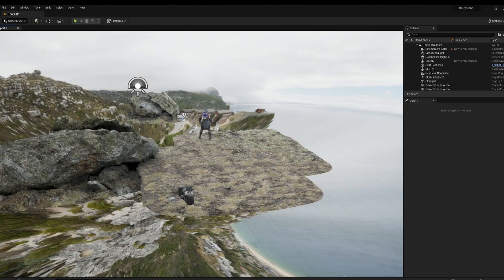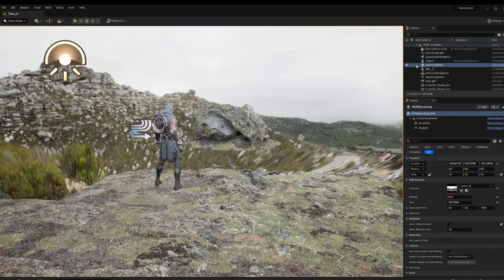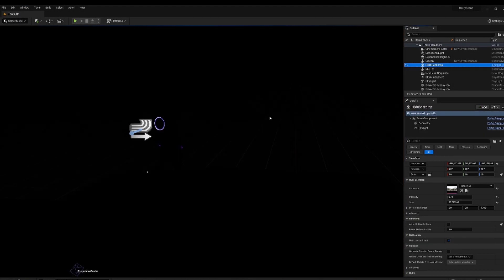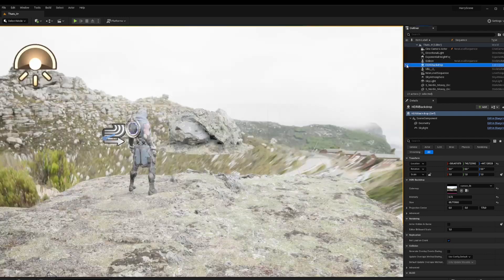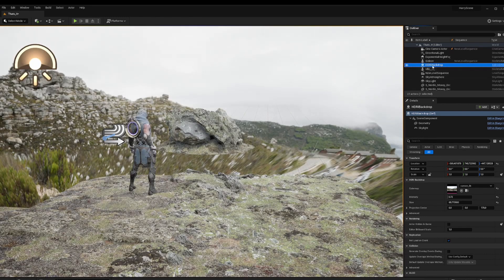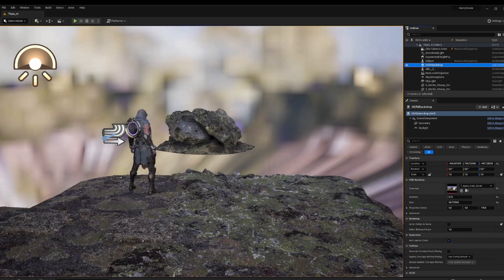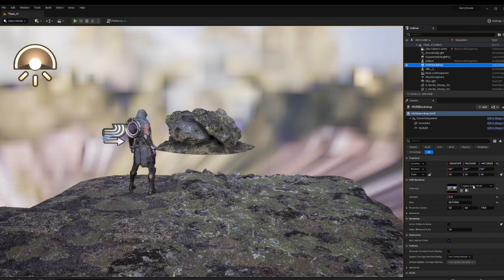Once you have your basic block out and camera set up, here comes the fun part: setting up light and finding cool looking assets that create highlights in your scene. For this shot I used natural lighting, which in my case was an HDRI backdrop.